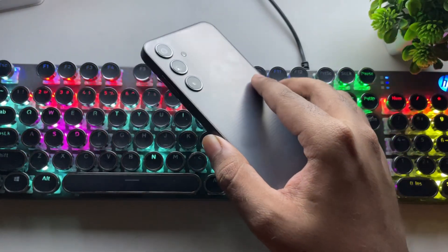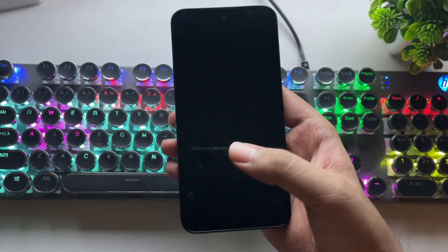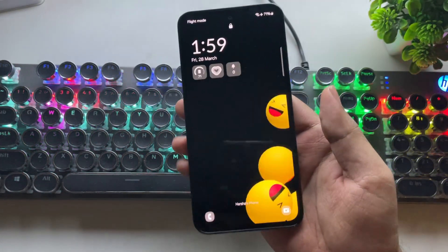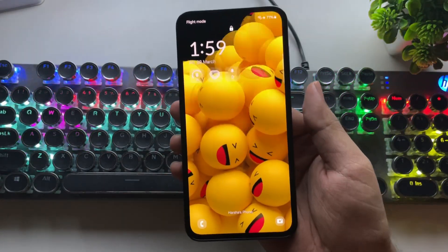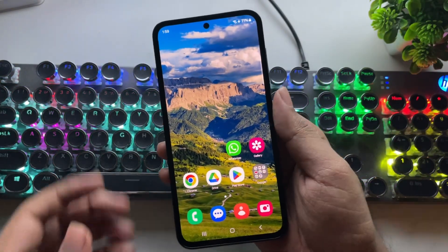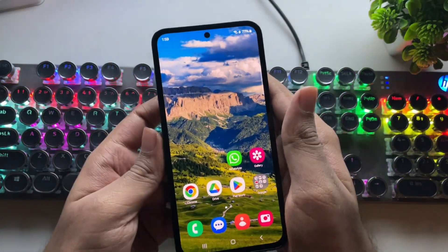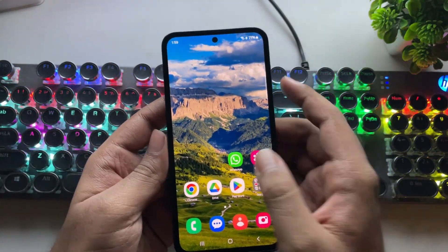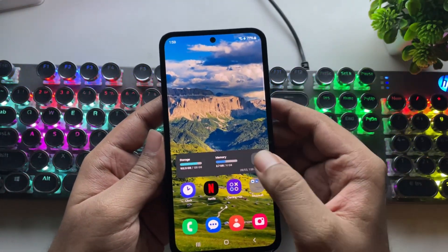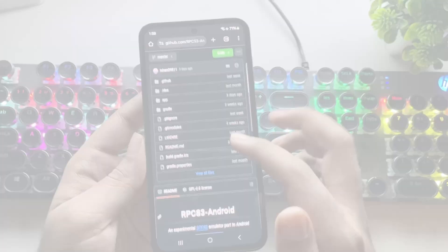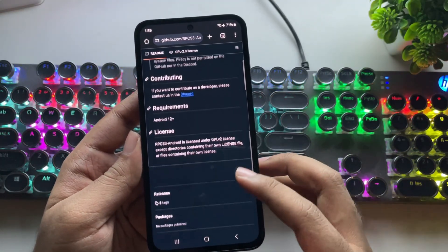What's going on everyone? It's RGB Tech back here again. In today's video, I'll be showing you the best settings for the RPCS3 emulator on Android Mali devices to get the best performance.